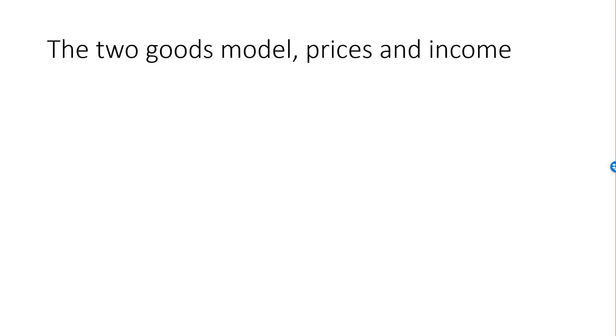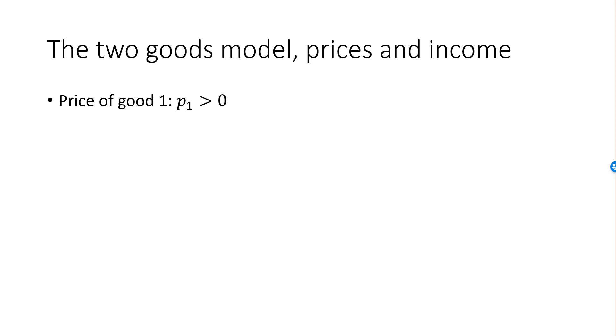Let's continue our description of the two goods model by introducing prices and income. The price of good 1 is denoted by p1, and in most cases we will assume that price is strictly positive. We will in a few examples talk about the case when a price is zero or negative, but with exception to these few examples, prices will be strictly positive. Similarly, the price of good 2 is denoted by p2.